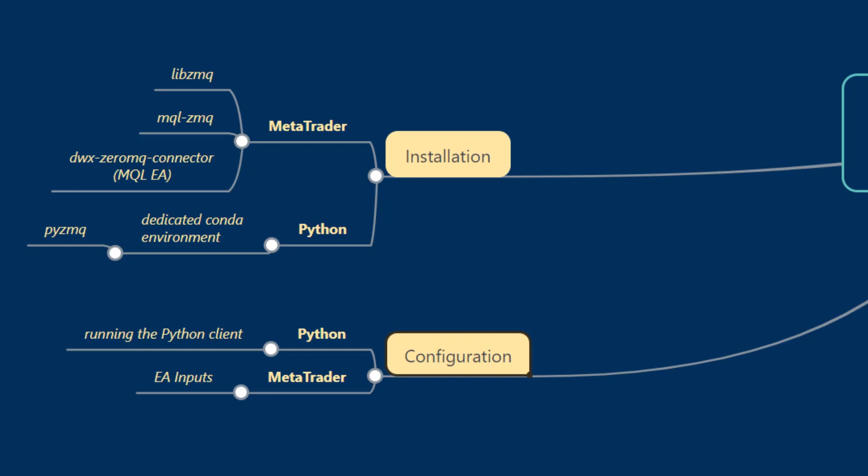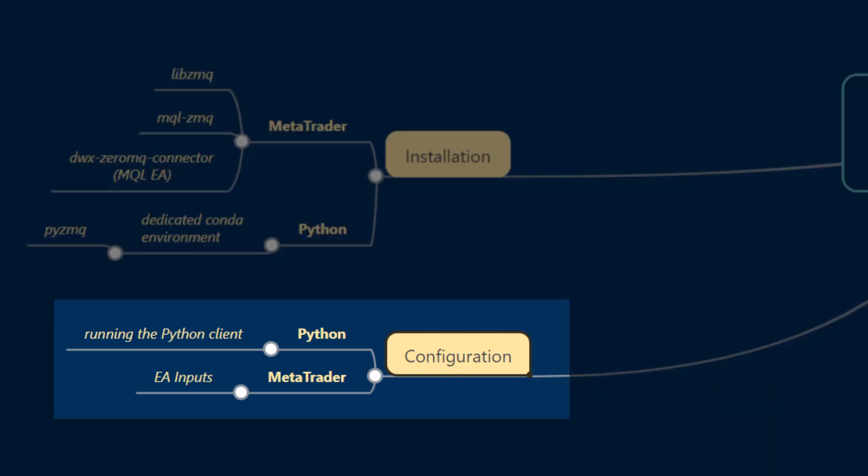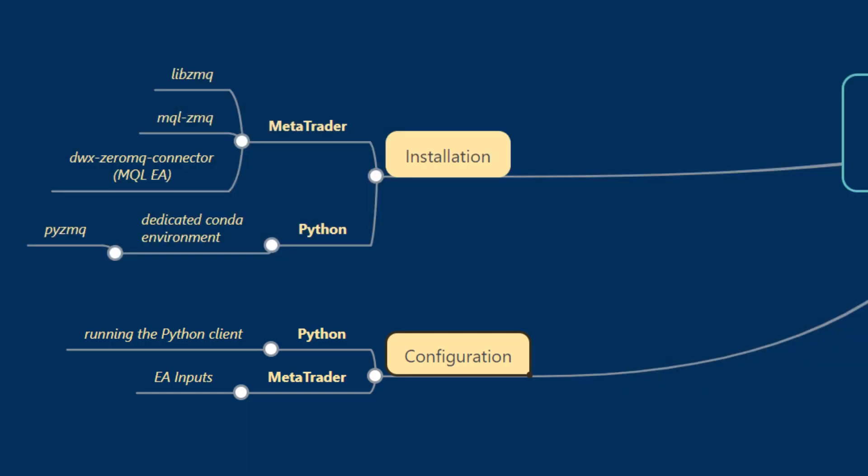In this tutorial we'll go through configuring our external programming environment and our MetaTrader server EA's inputs in order to complete the cycle and establish a bridge between our external programming environment and the MetaTrader 4 platform.